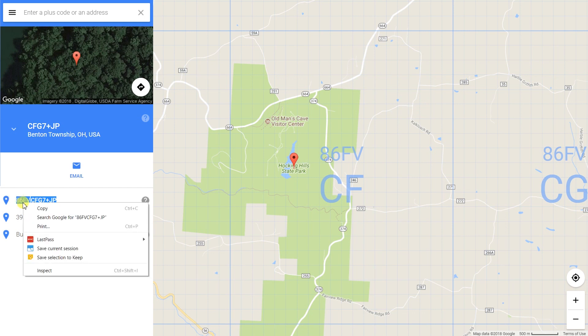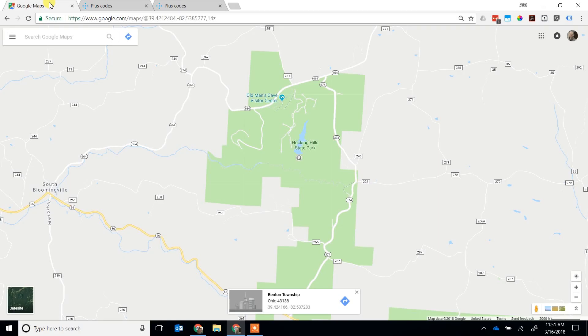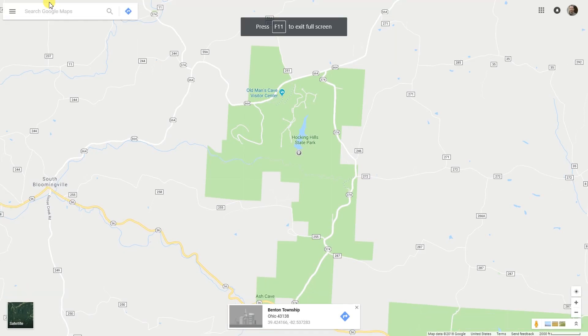It's not case sensitive, but since we're copying and pasting, it doesn't matter. Go back to your mapping program, which is Google Maps in this case, and we'll search for the open location code.